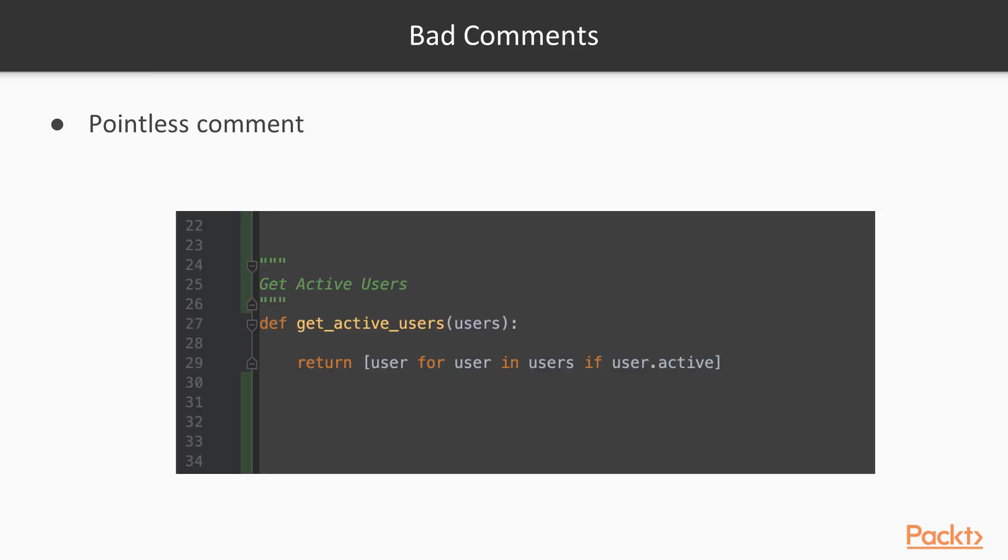So let's start talking about bad comments. These are comments that are rotten. They provide no value to the application. The first one is a pointless comment. So we have a function here called get active users and we have the comment get active users. So this comment is completely pointless. I might as well just read the function definition.